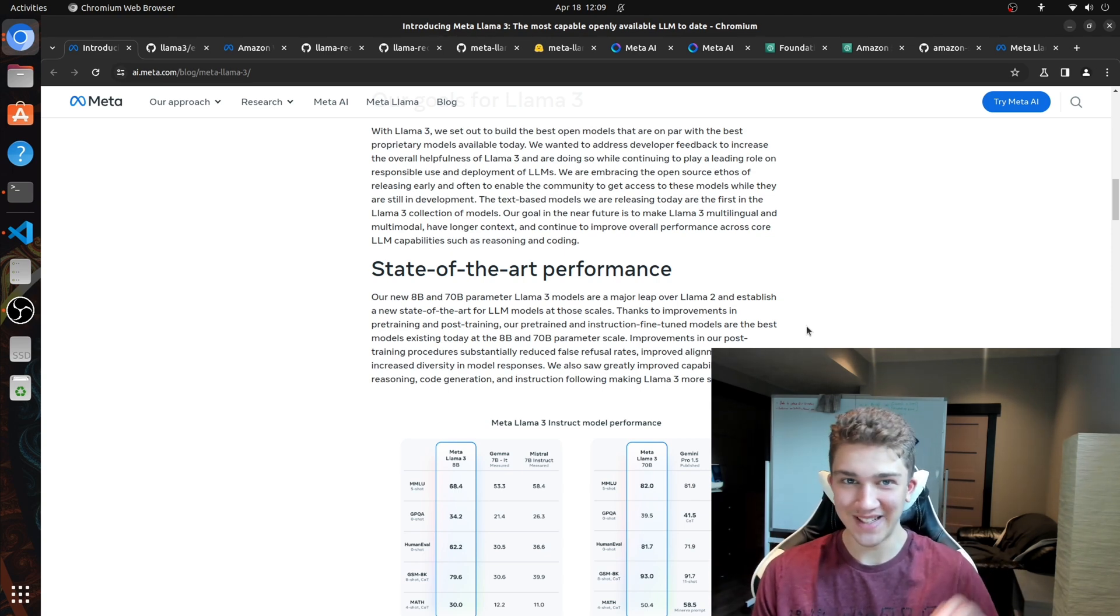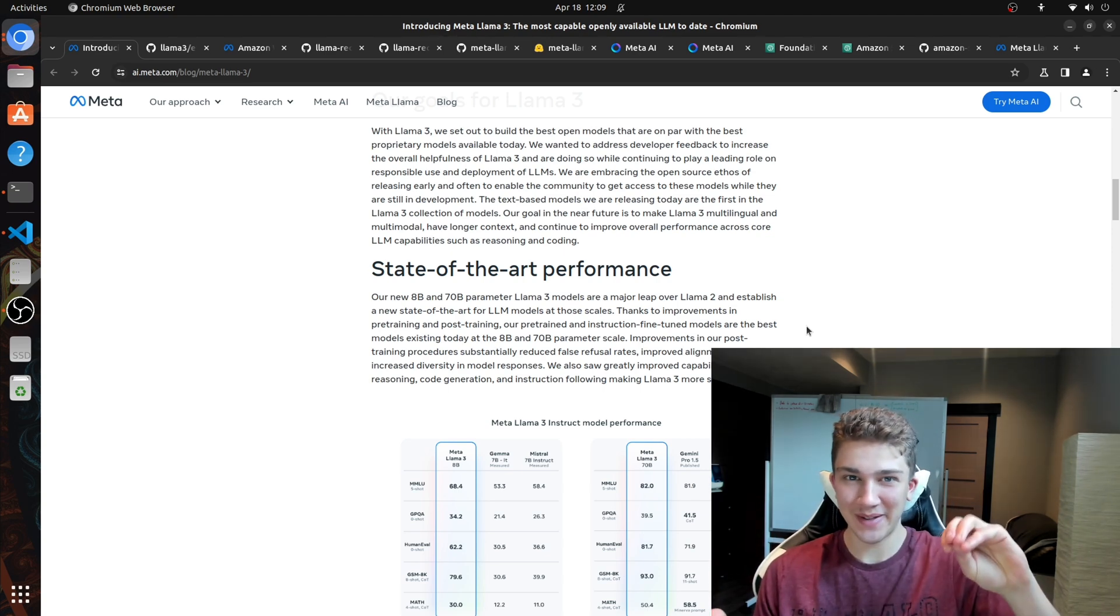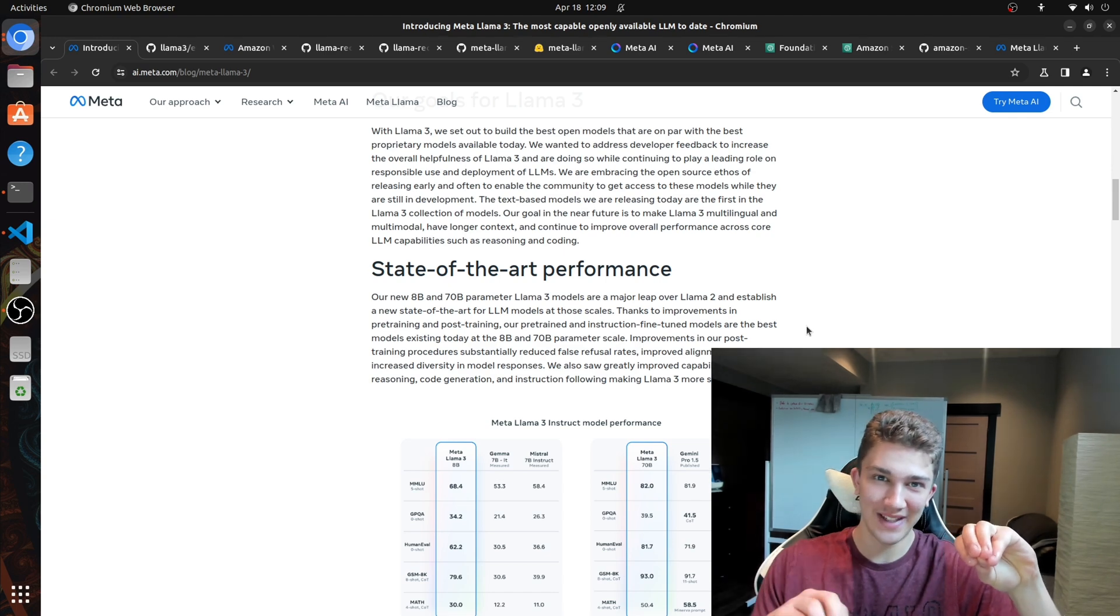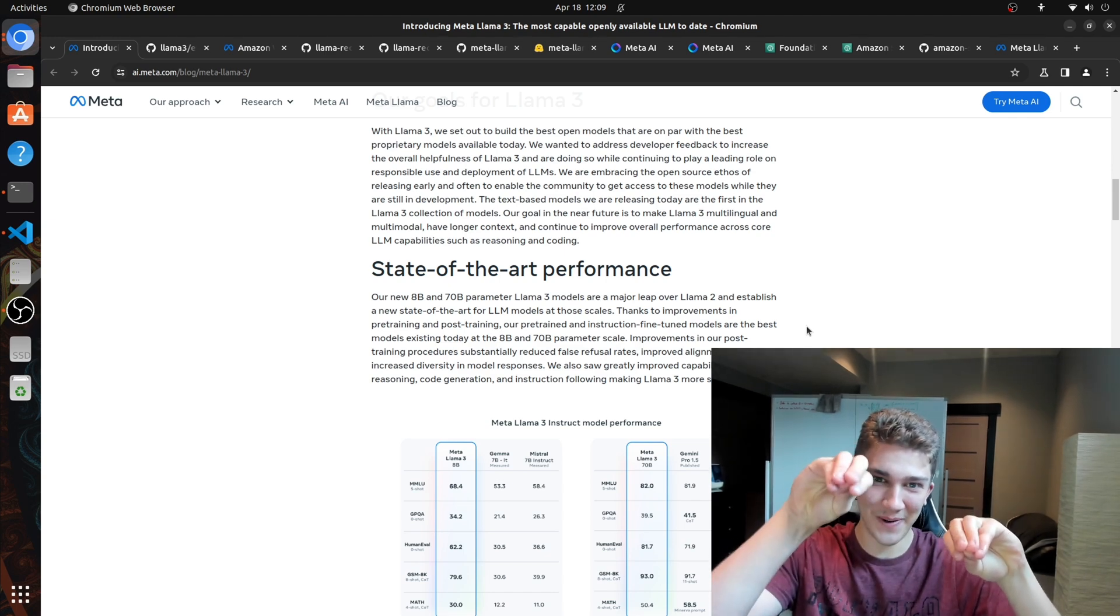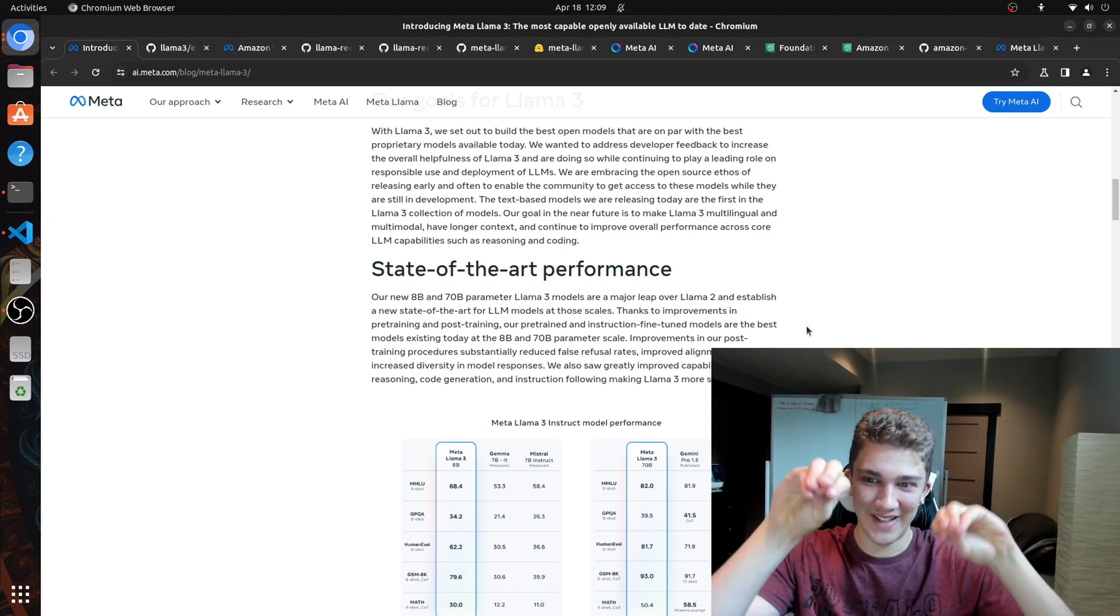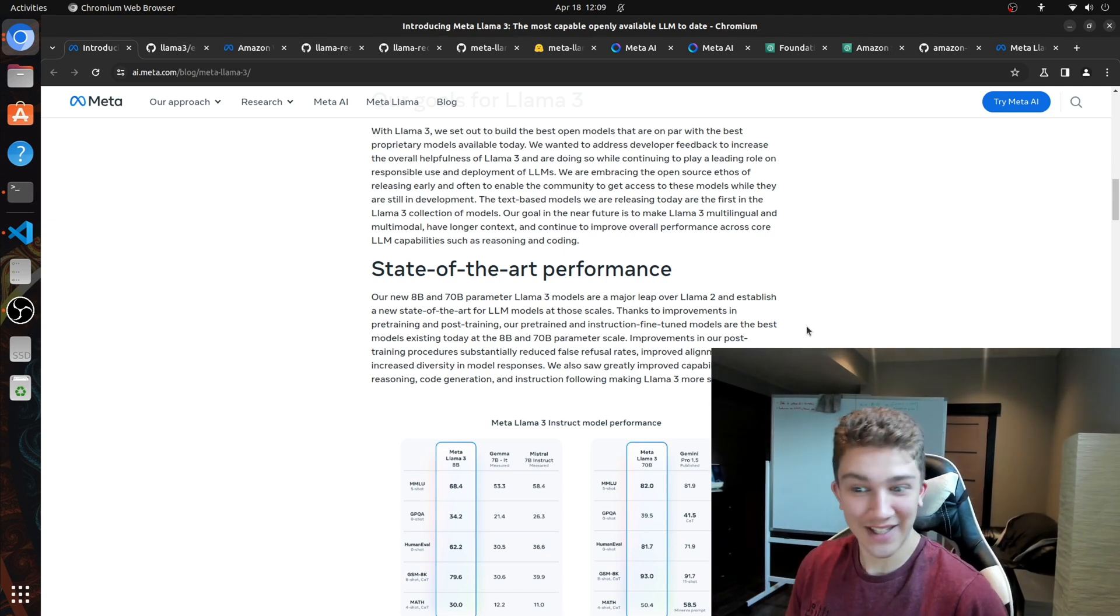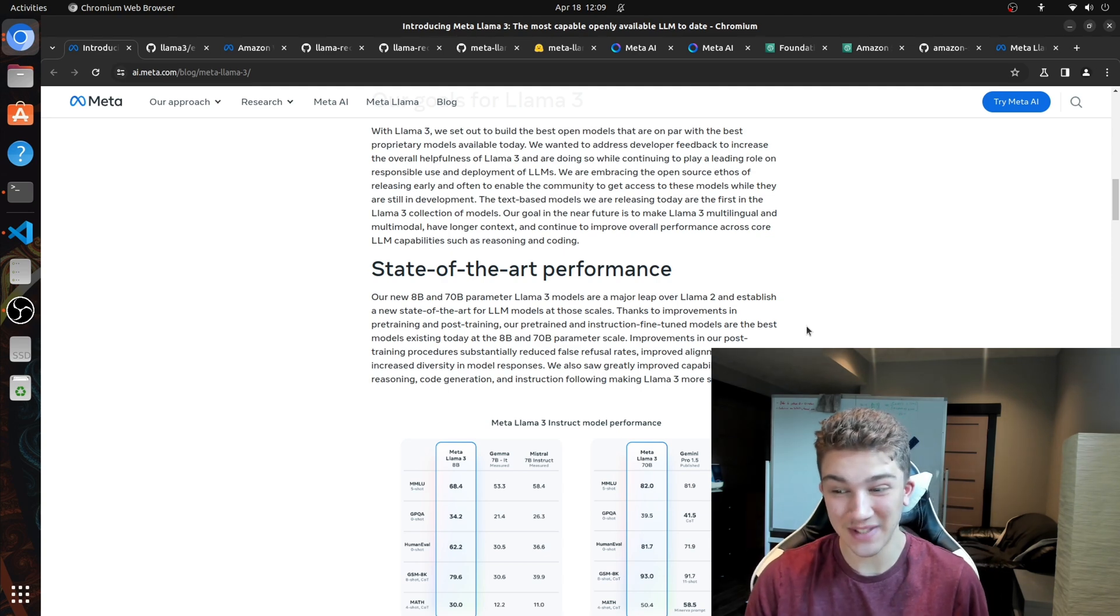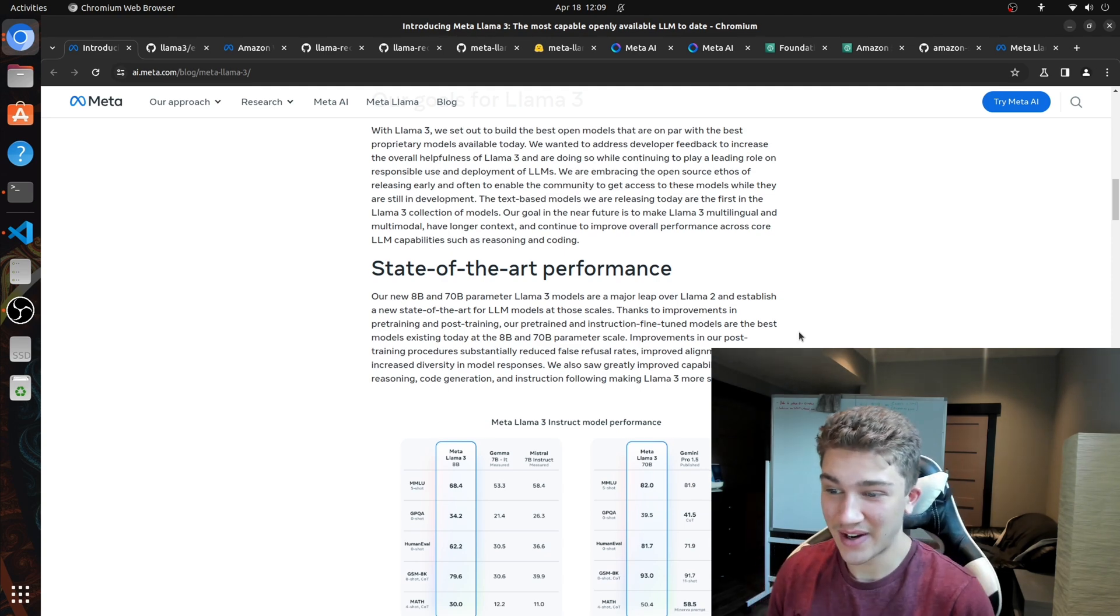So Llama 2 70b is here, and Llama 3 8b is right here. So it kind of just illustrates how insane this is.